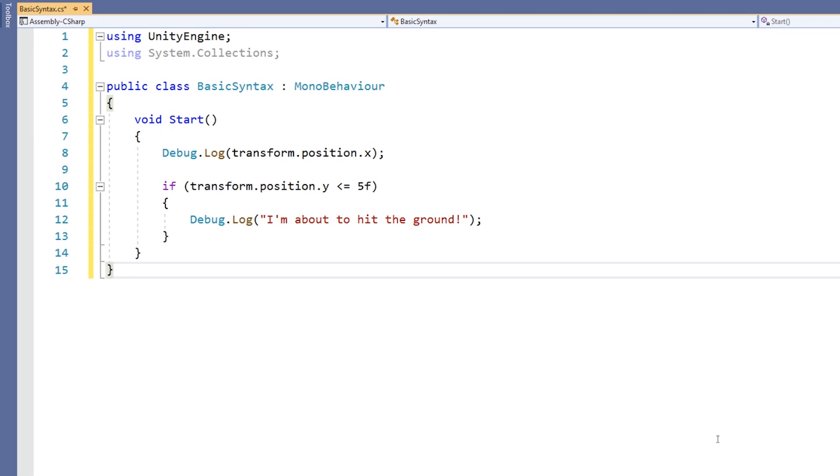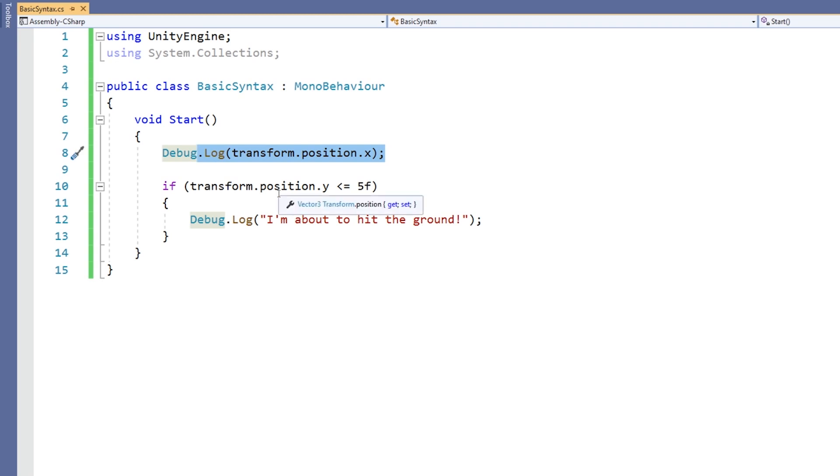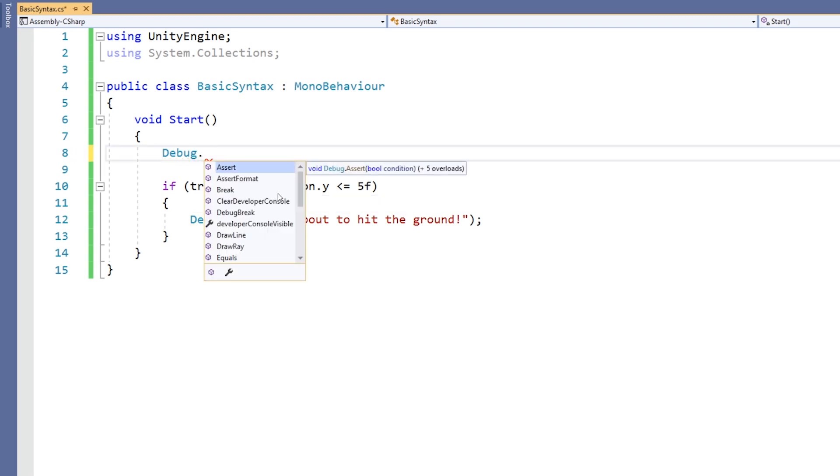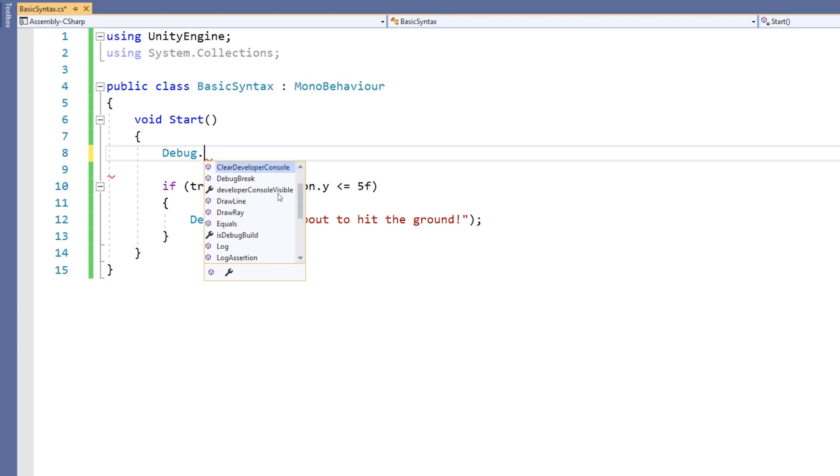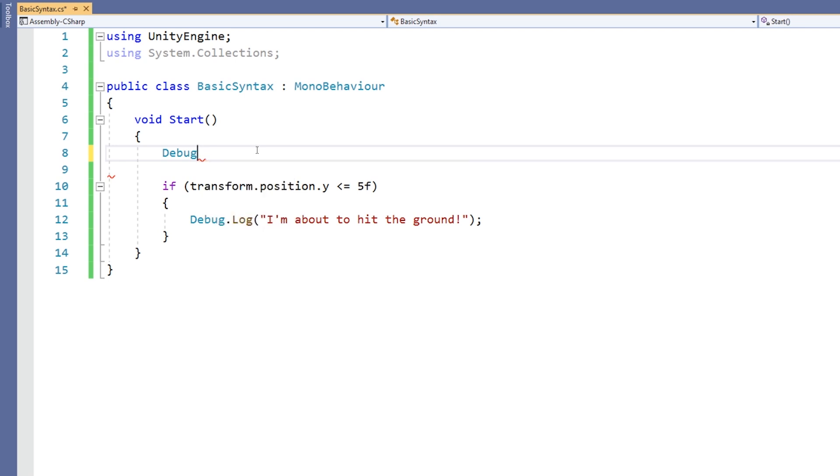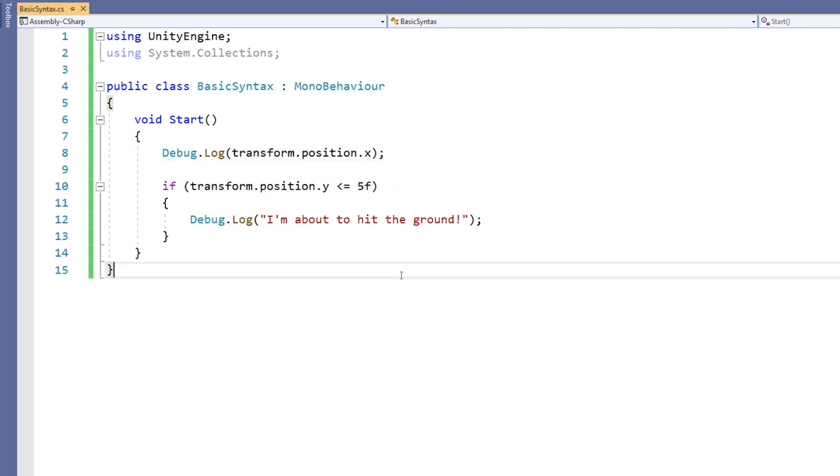One helpful feature that Visual Studio provides is that when we type a dot, IntelliSense will provide a list of options for code completion. This can help us to write code faster, avoid errors, and also help us to learn what choices we have available.